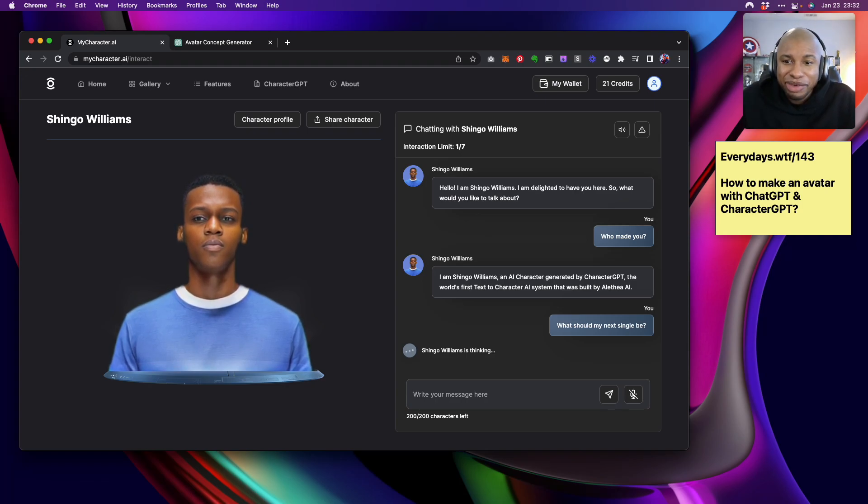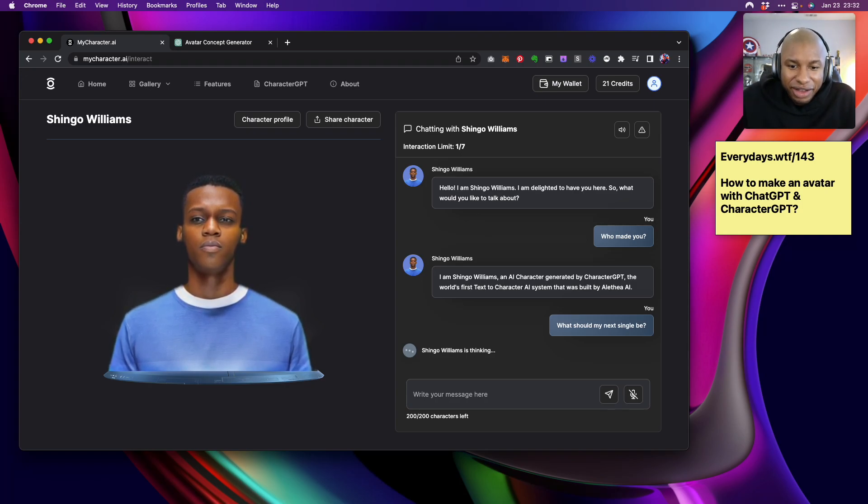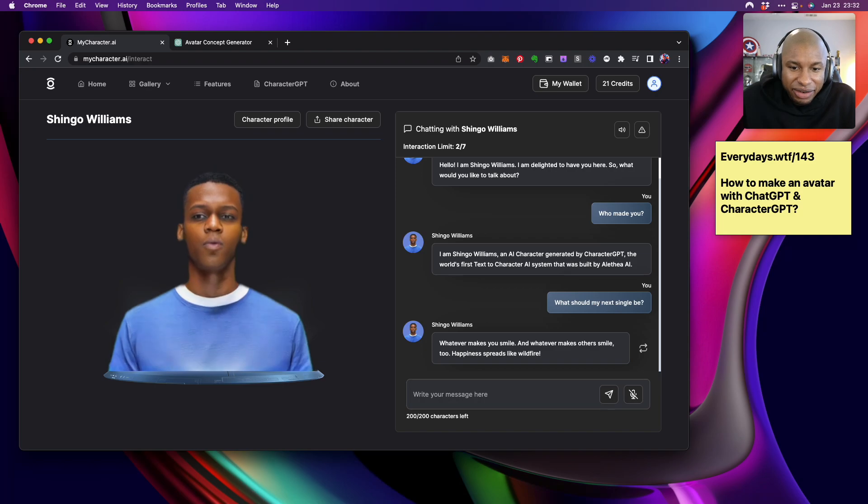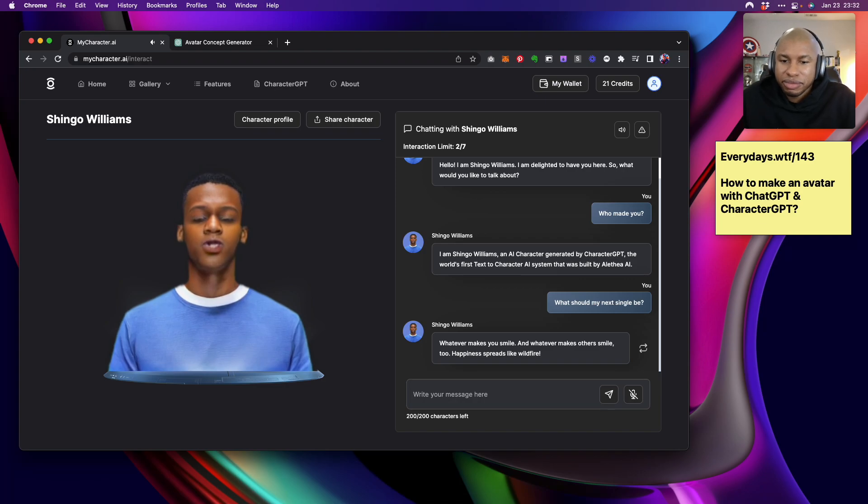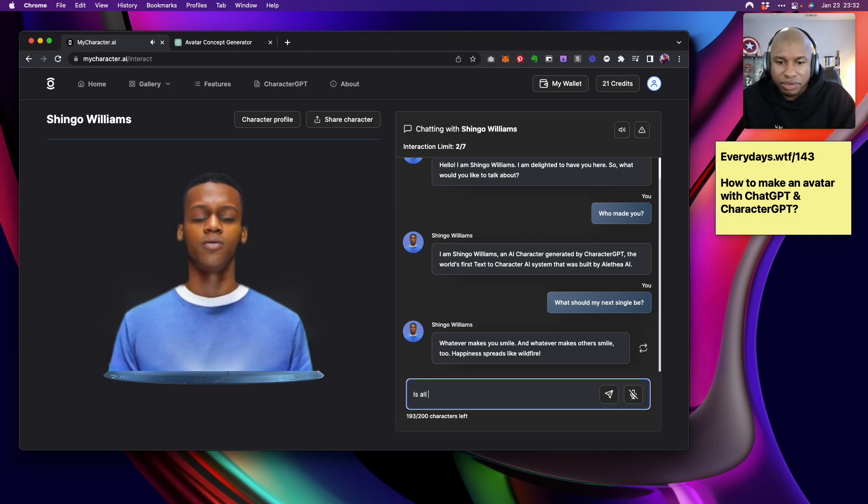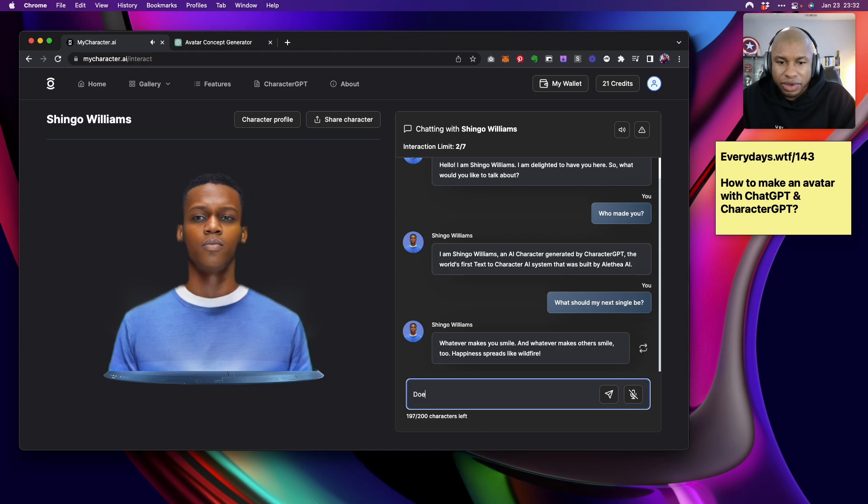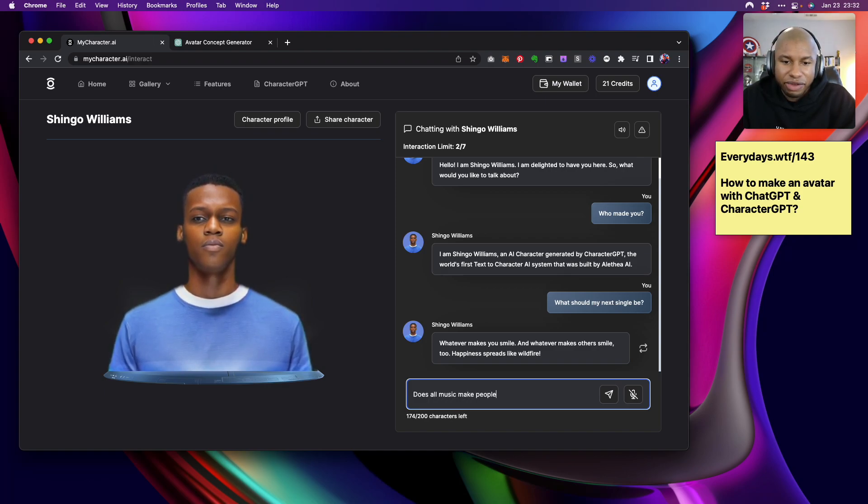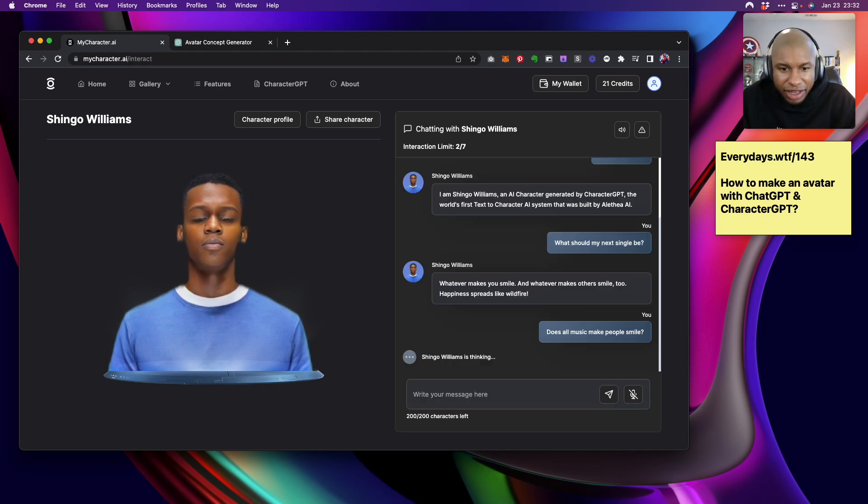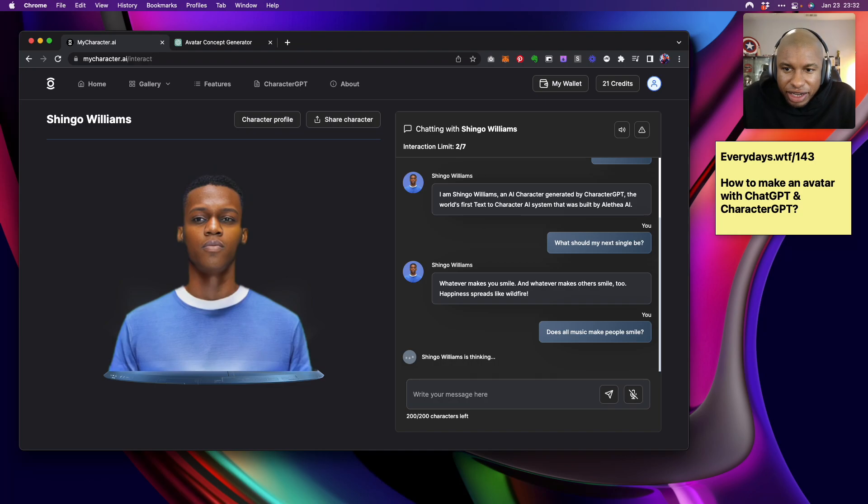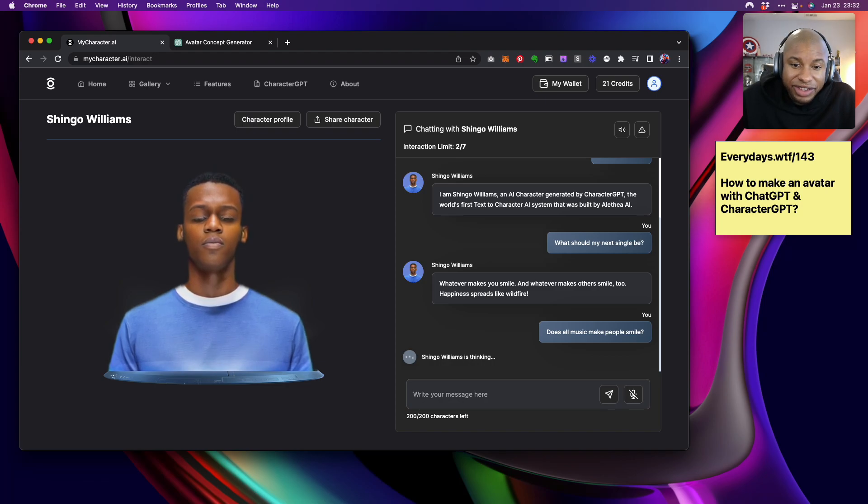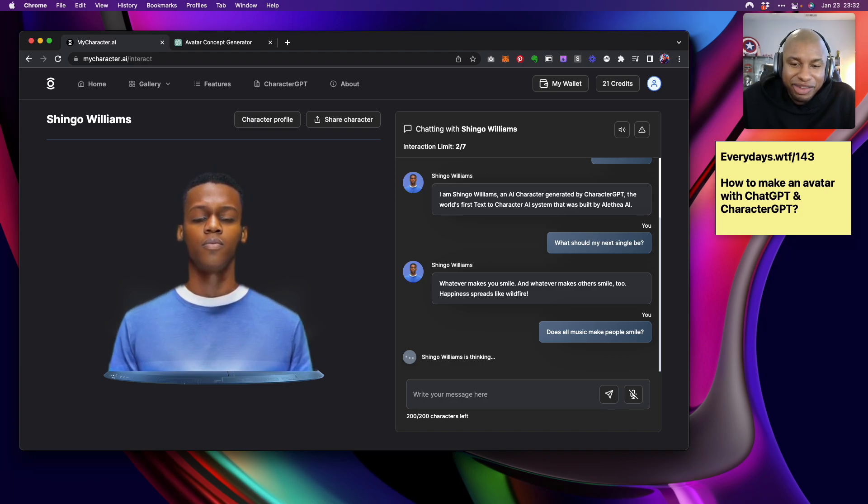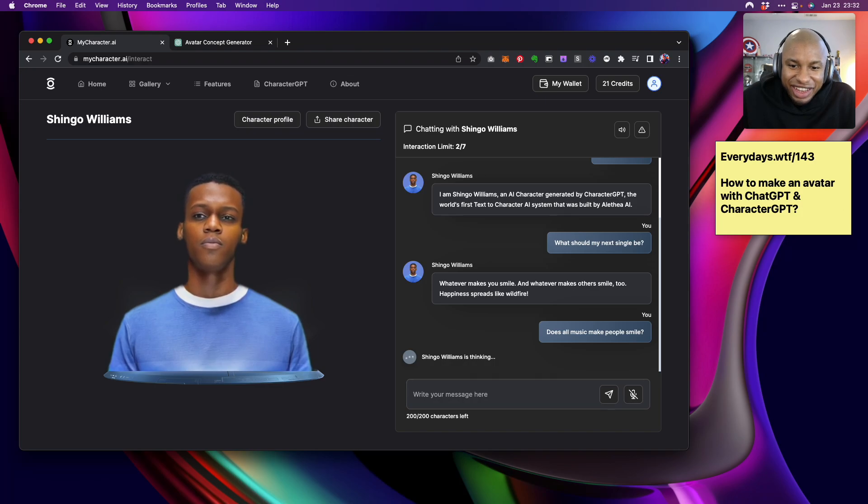All right. We're going to ask them what my next single should be. What should my next single be? And let's see what they say. Now, most chatbots wouldn't be able to answer the question. Let's see if Shingo can actually answer the question. Whatever makes you smile, and whatever makes others smile too. Happiness spreads like wildfire. Does all music make people smile? That's the question I have after a response like that.